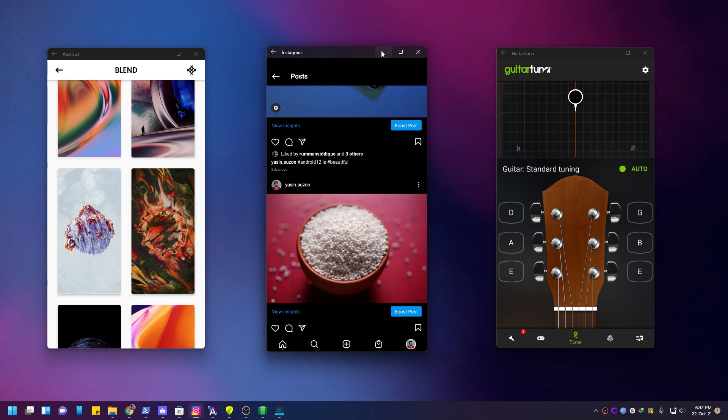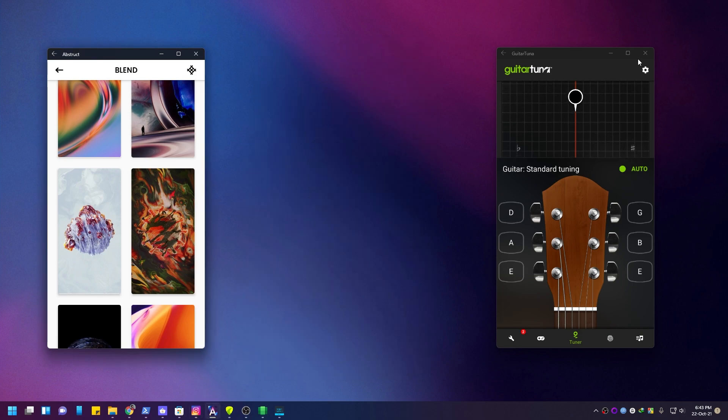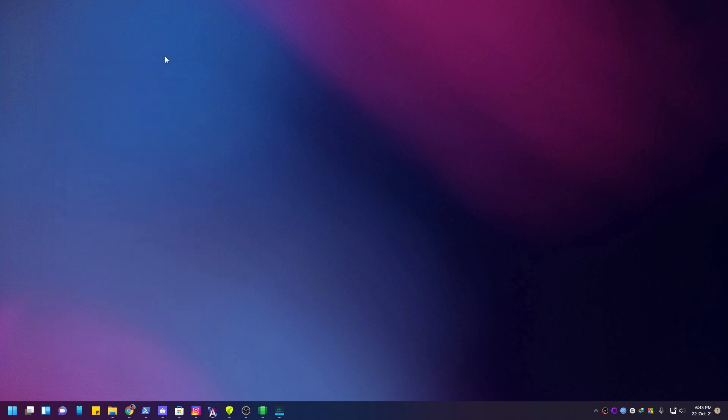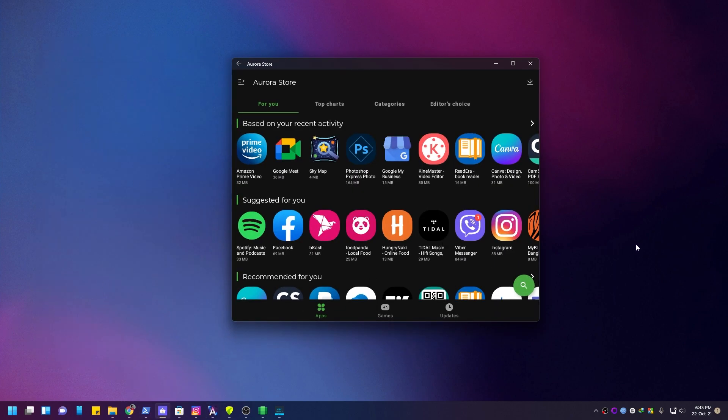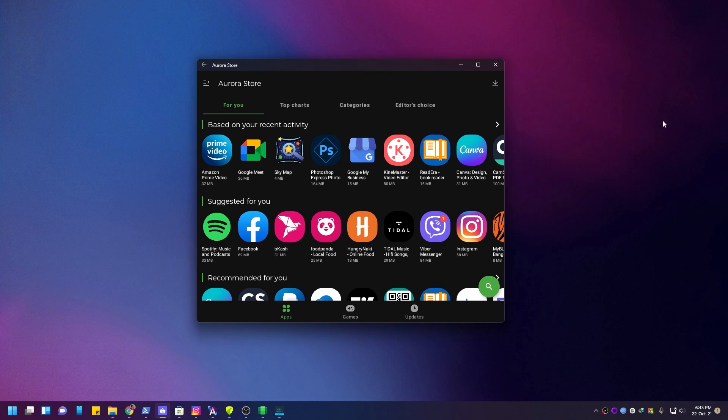I'm going to install the Aurora Store. Aurora Store is actually an Android app store — it's an alternative to the Play Store, Amazon App Store, Samsung App Store, and Huawei App Gallery. It's open source.